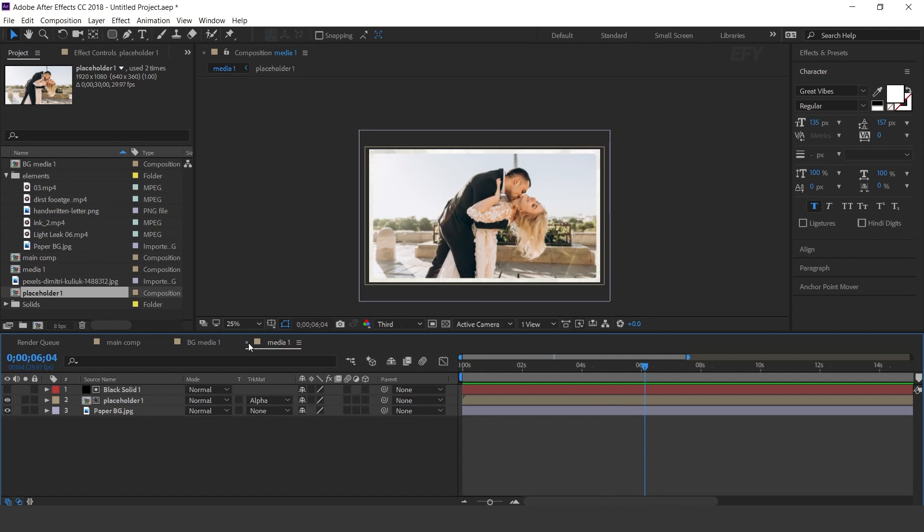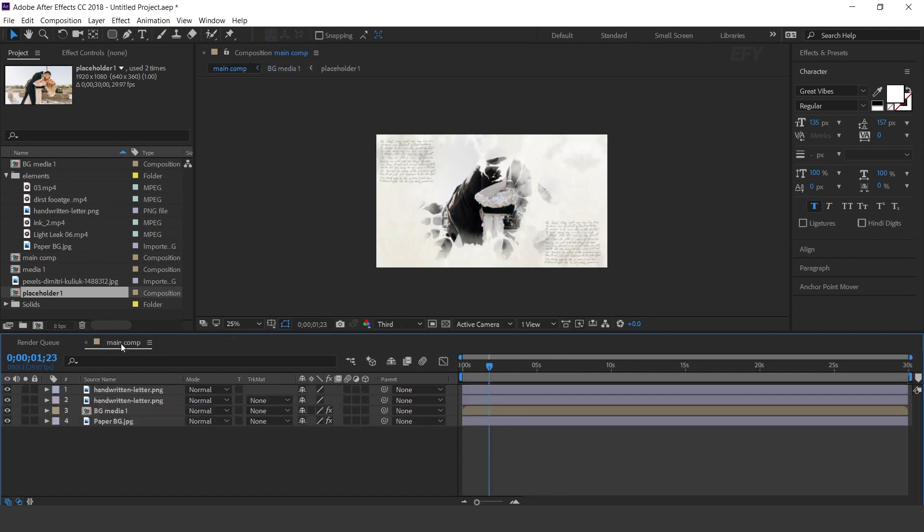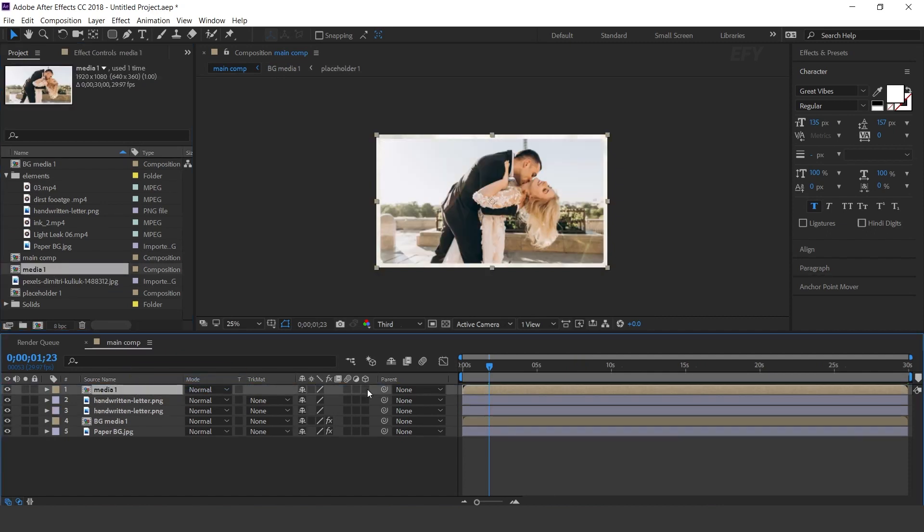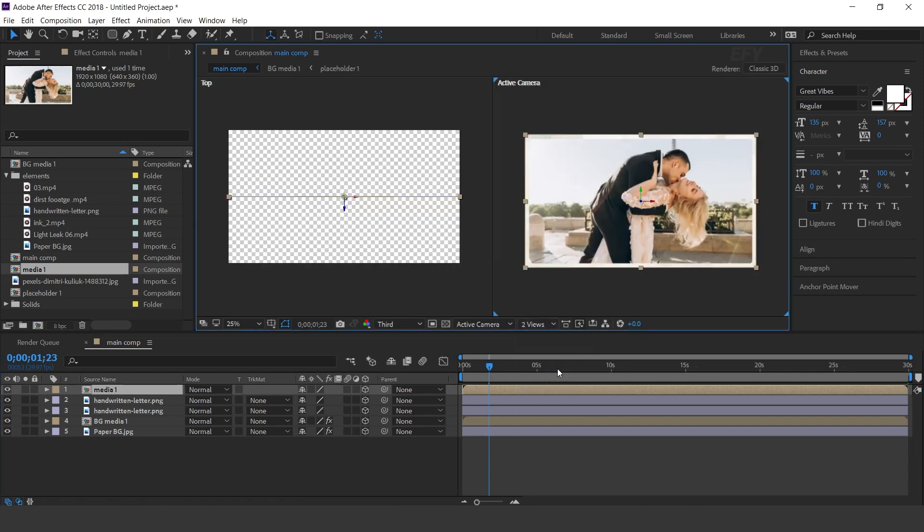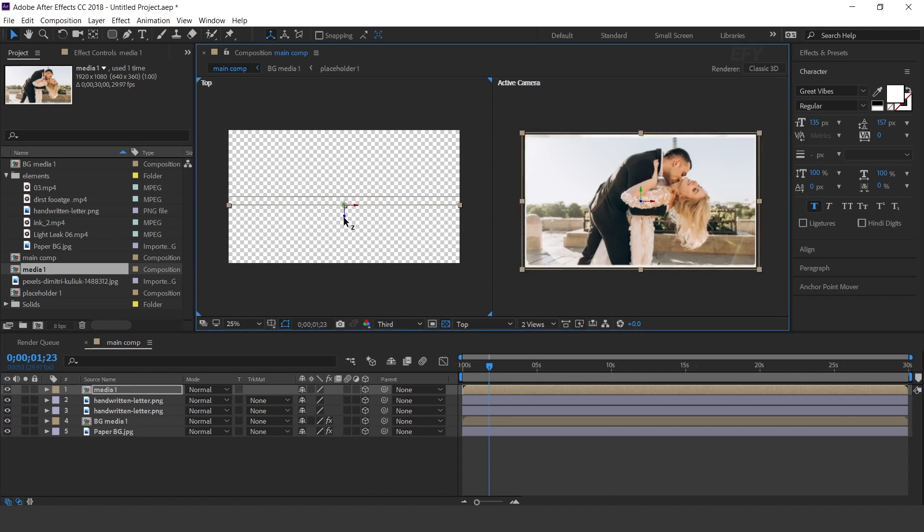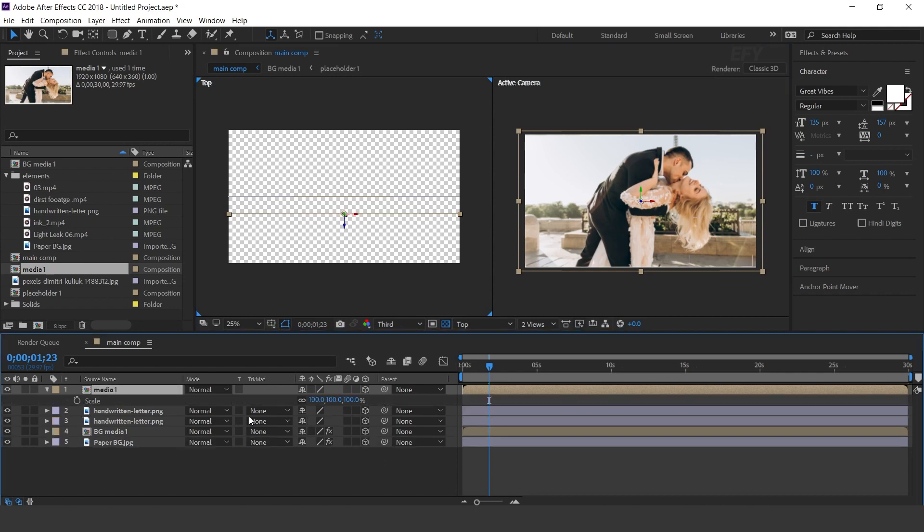Now go to main comp and drag media 1 comp into the timeline and change scale amount to 70%.